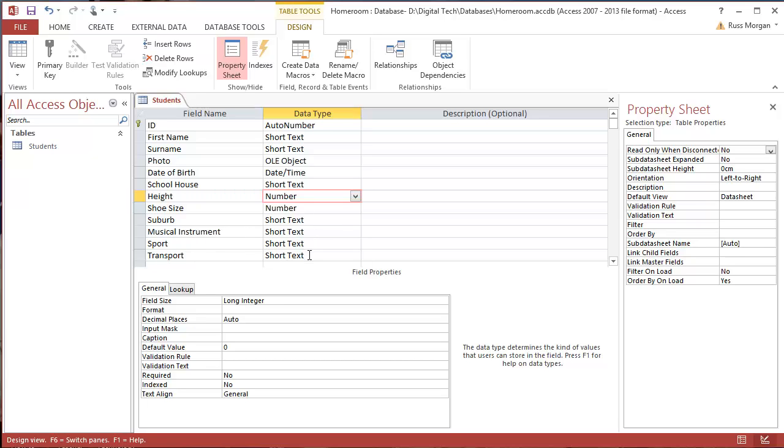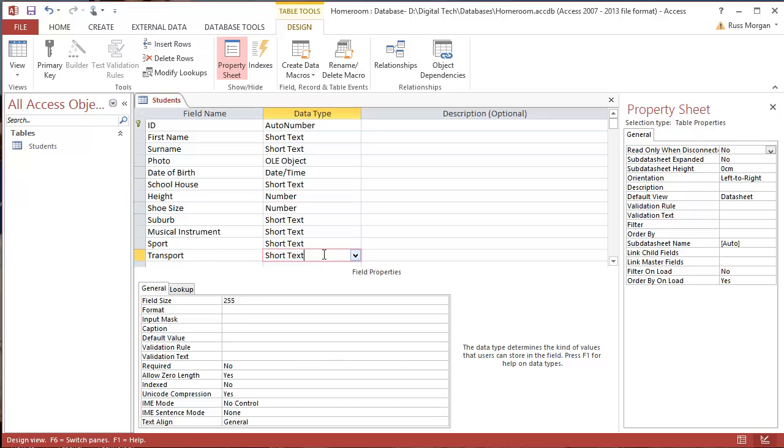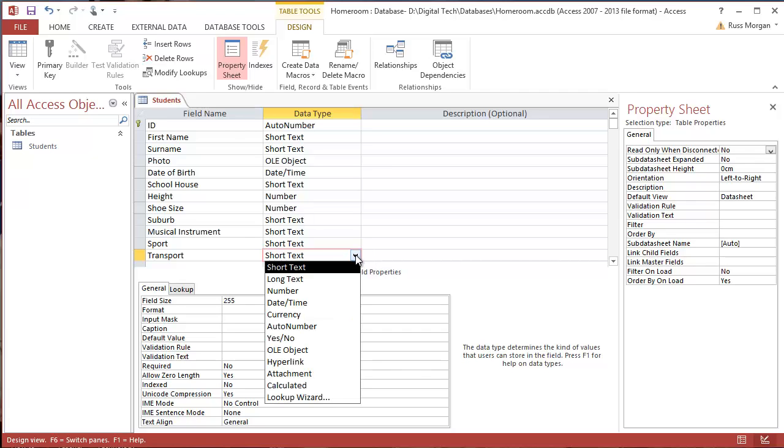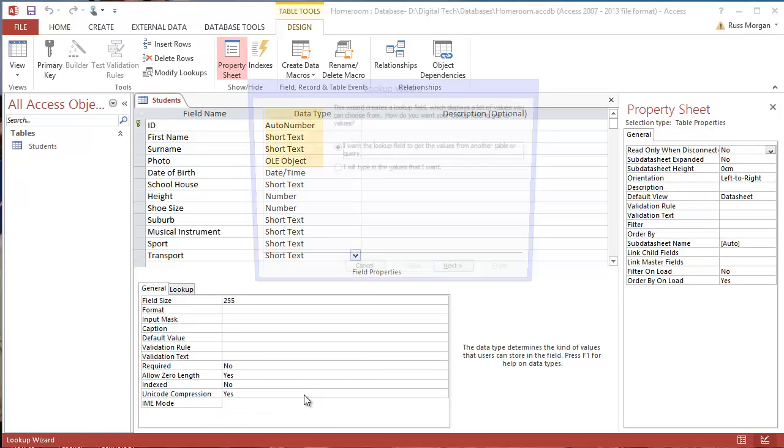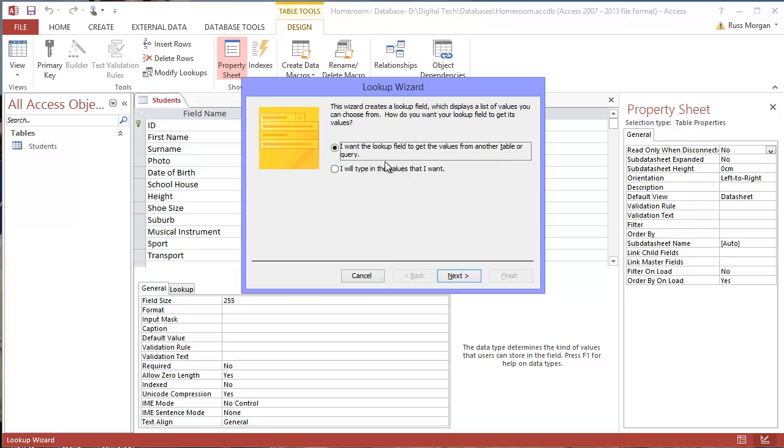The last one on here that I'm going to actually change now is transport. Now what I want to do with transport is I basically want a way of working out quickly if somebody walks to school or goes in the car and so on. So what I want to do is change this short text type, and I'm actually going to go down to this thing that says Lookup Wizard. I'm going to click on Lookup Wizard, and I'm going to say I'm going to type in the values I want, and I'm going to click Next.